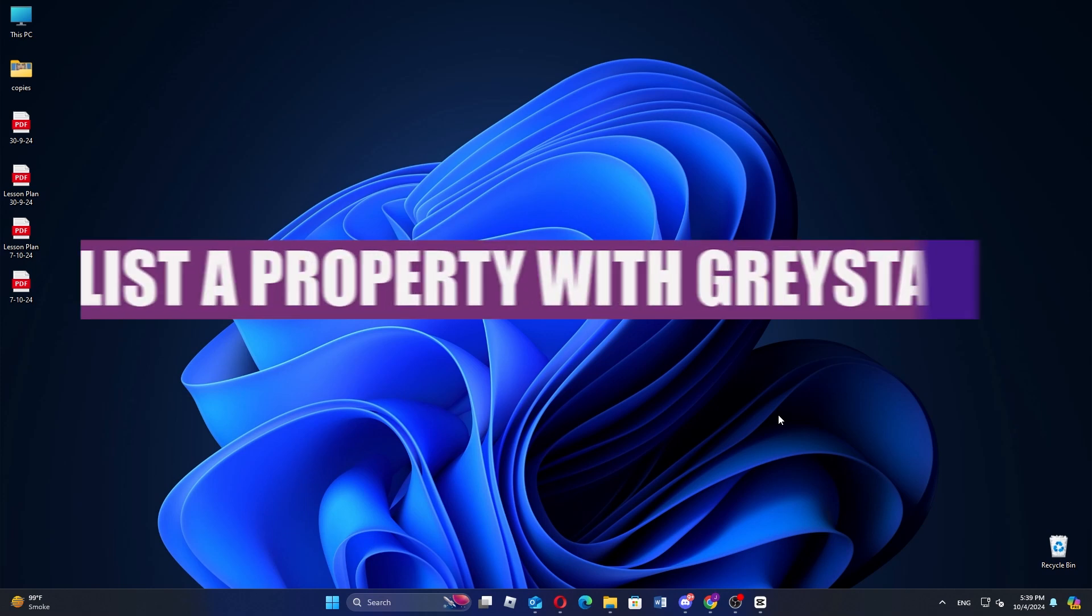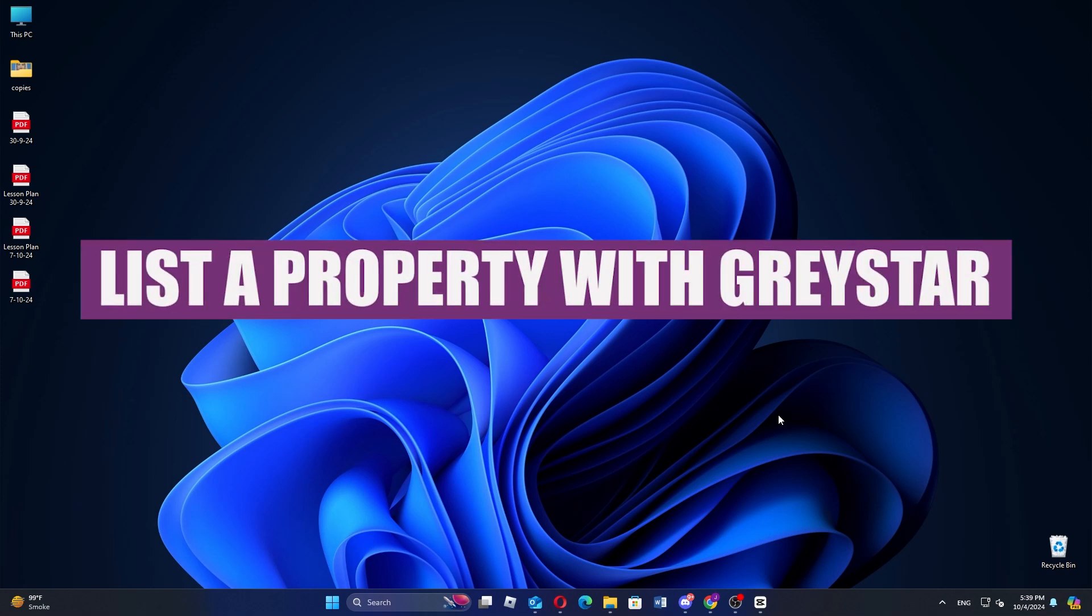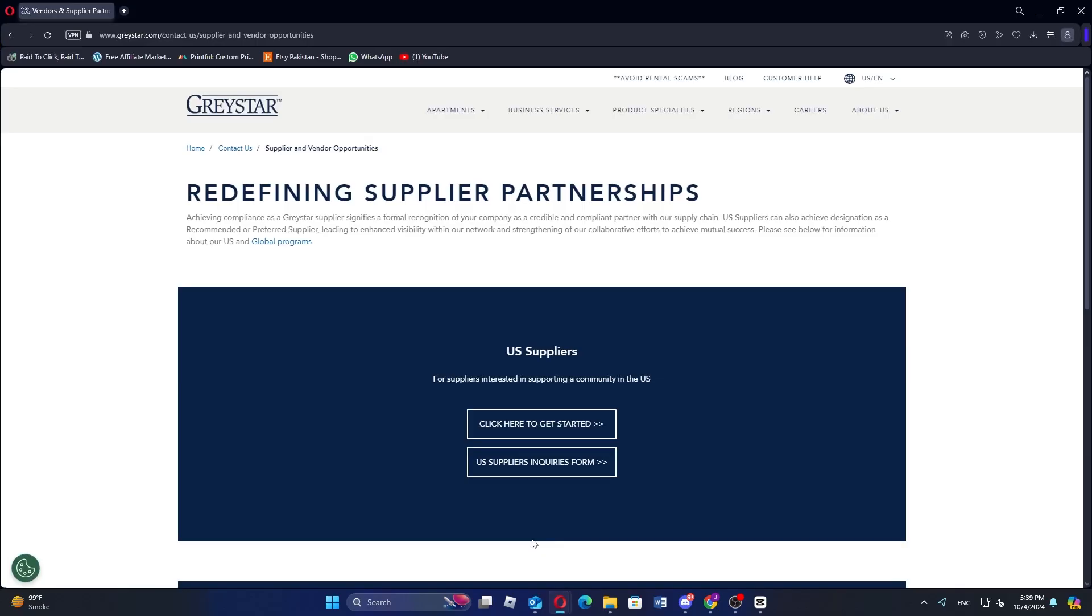Hey everyone, in this video we are going to learn how to list a property with Greystar. First, navigate to the Greystar website on your browser.